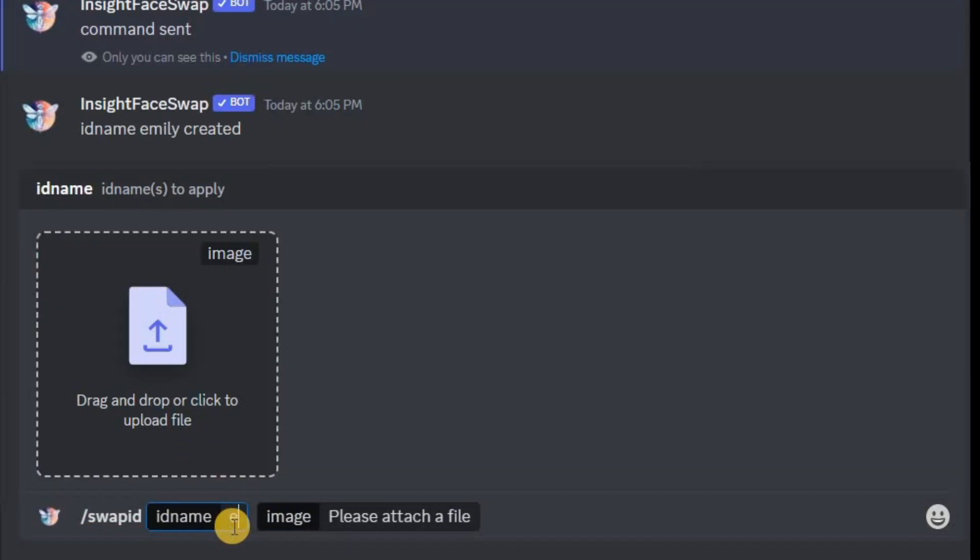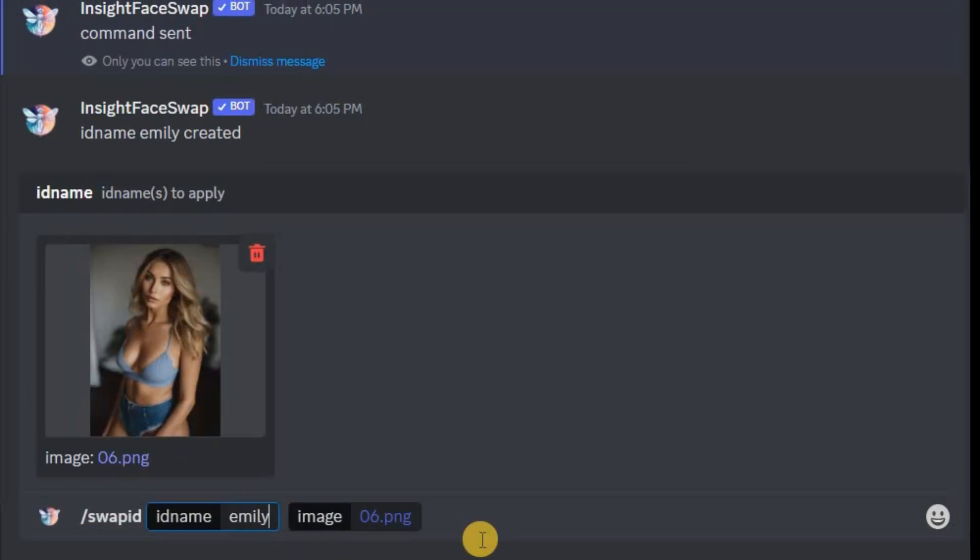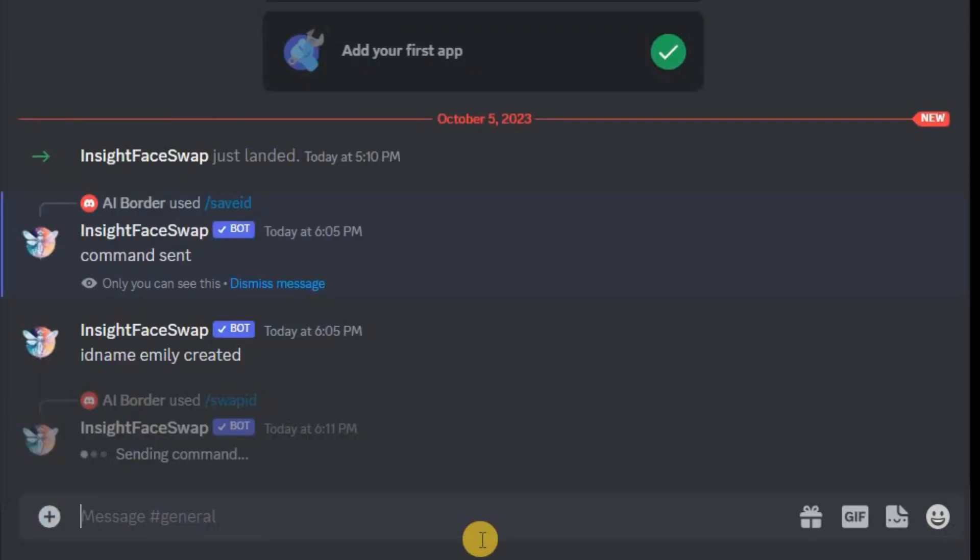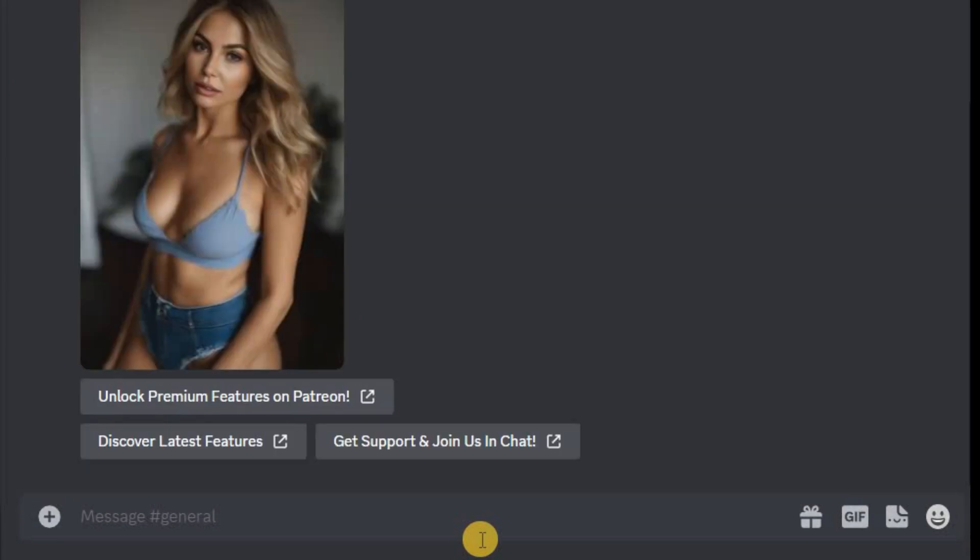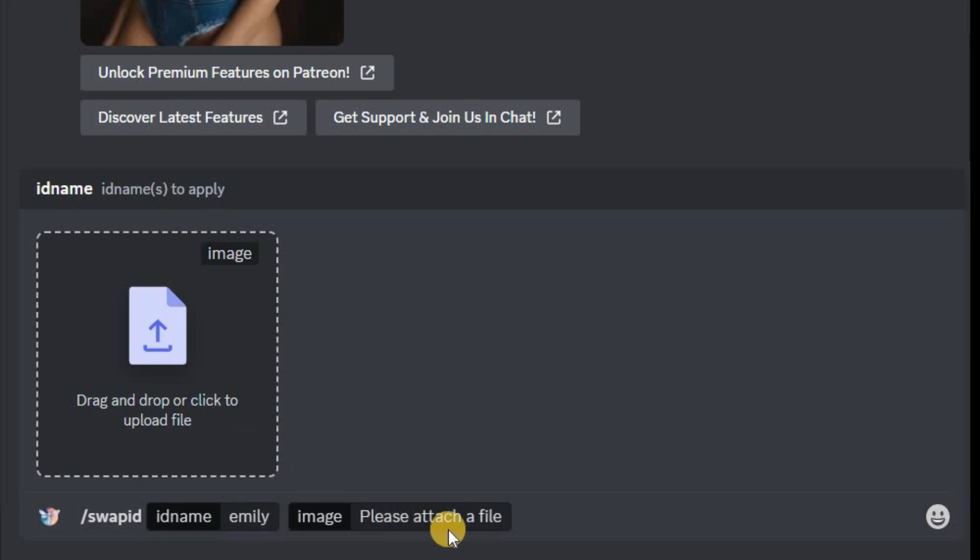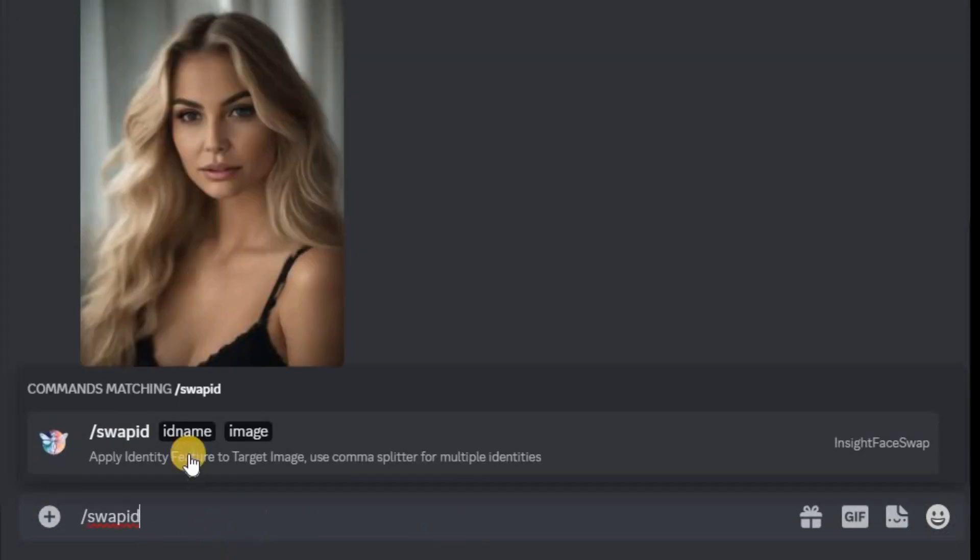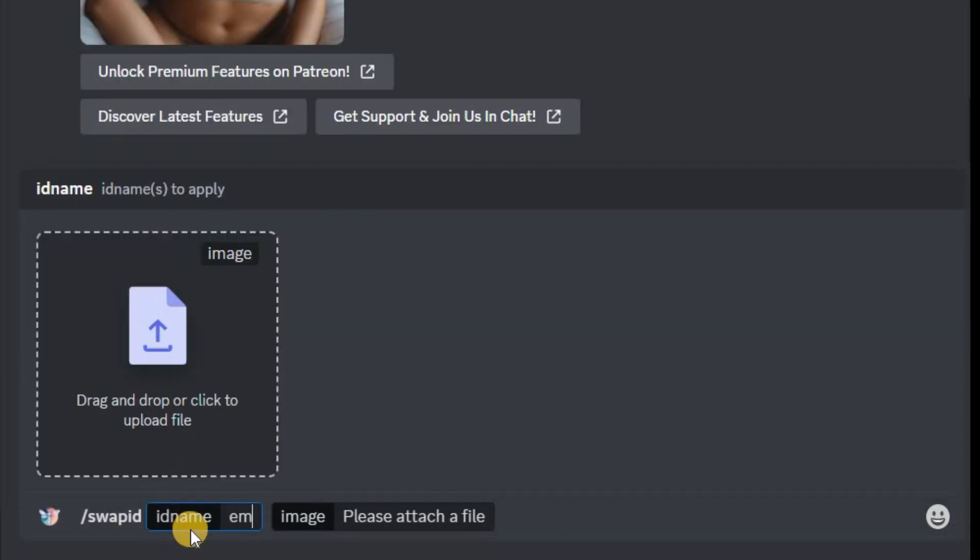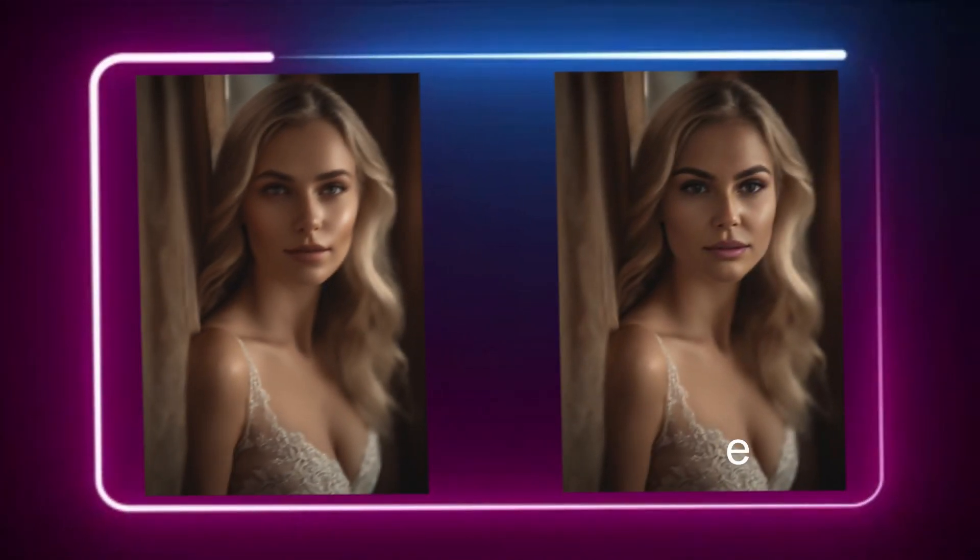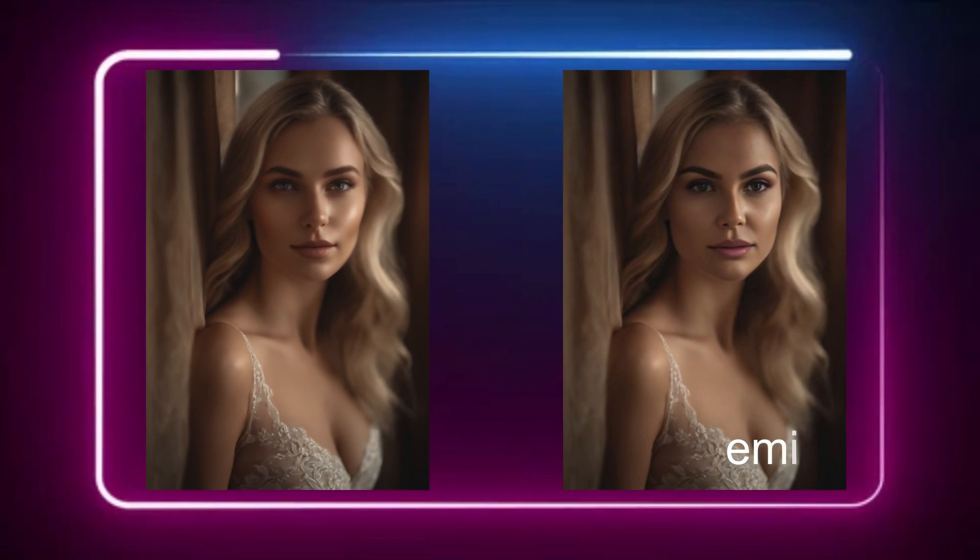Now drag a target image into the box and hit enter. Wait just two seconds and there you have it, a fantastic face swap. Repeat this process for all your target images. Check out the before and after results of the face swap.